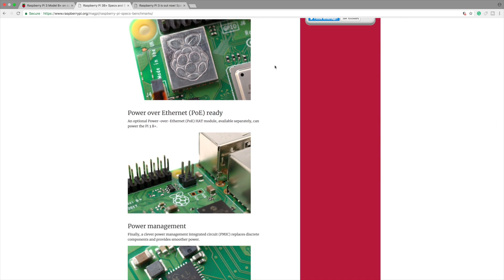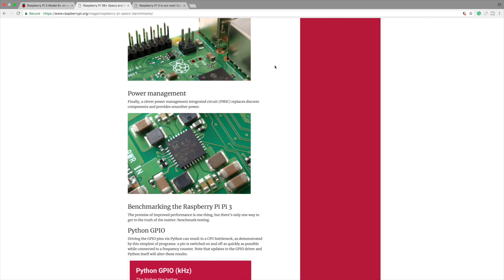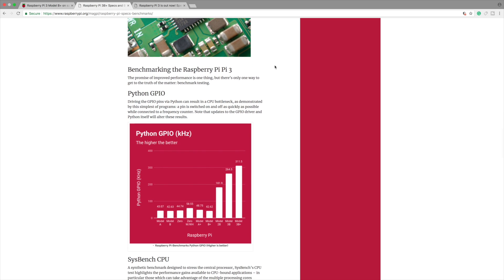Power over Ethernet. It's not ready out of the box. They need a few updates for this but it's gonna be an awesome thing to see what people do with this. Power management. There is a dedicated power management integrated circuit inside of here. It replaces the old discrete components and provides smoother power. Faster GPIO interfacing.